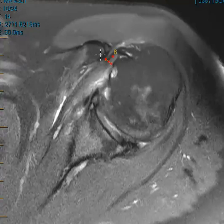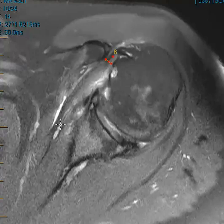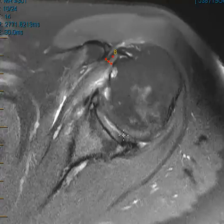The lesser tuberosity and coracoid process are too close. This is getting impinged and causing tendinopathy — this is a case of coracoid impingement. Thank you very much, hope you have a great day.